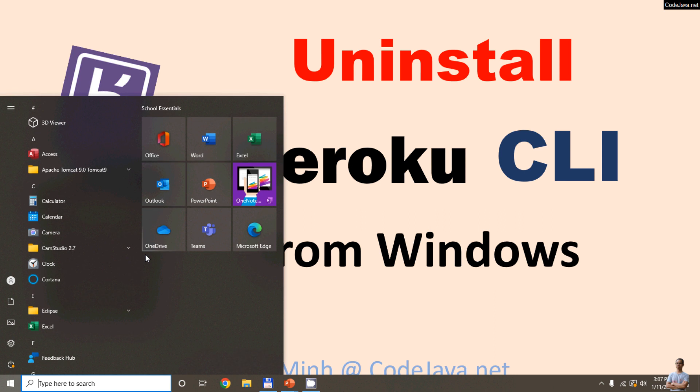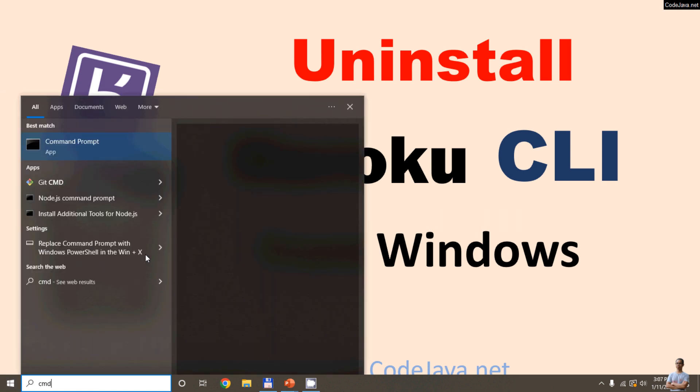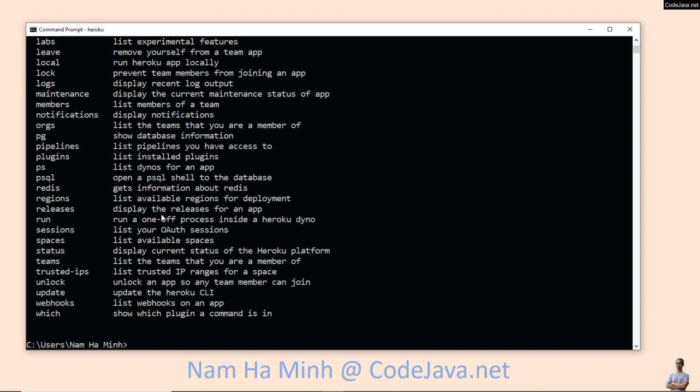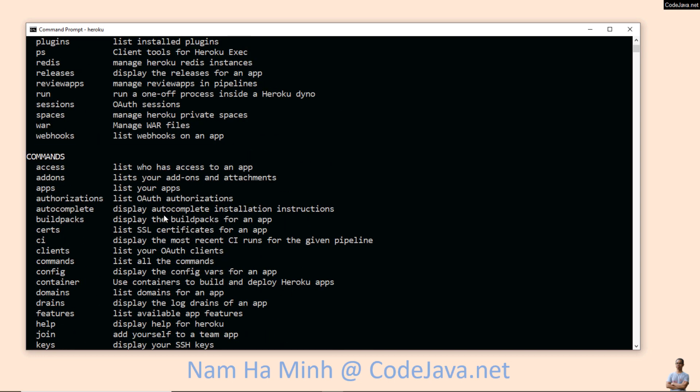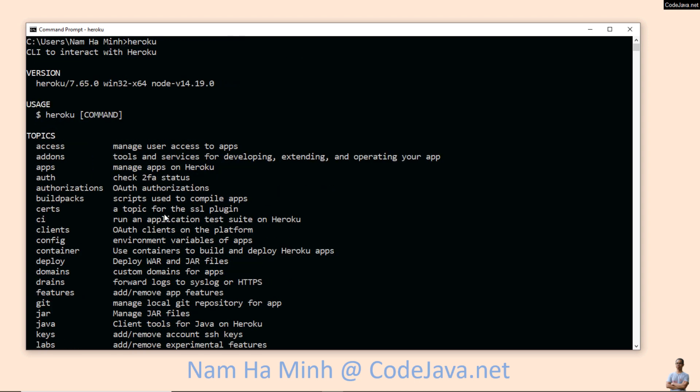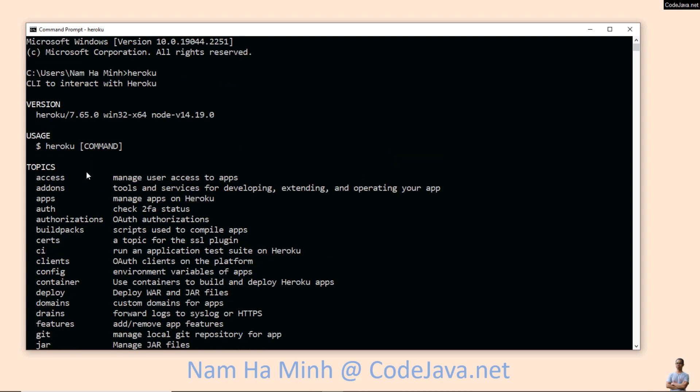I'll open a new command prompt and type Heroku. You can see I have the Heroku command line interface or Heroku CLI installed here. You can see its options and commands. Heroku version 7.65.0.